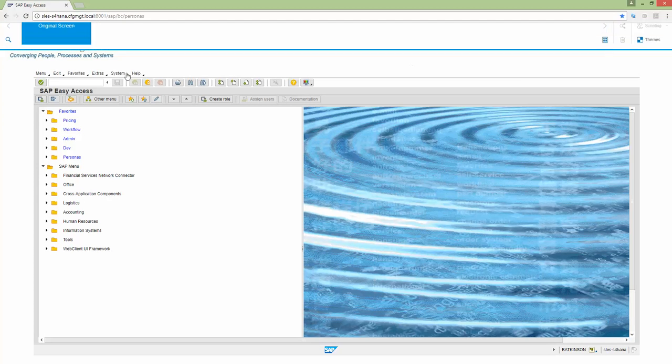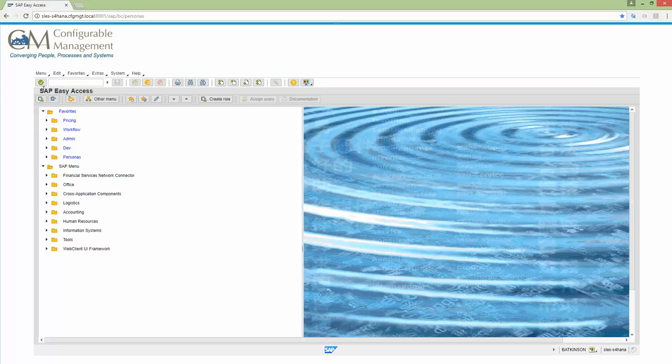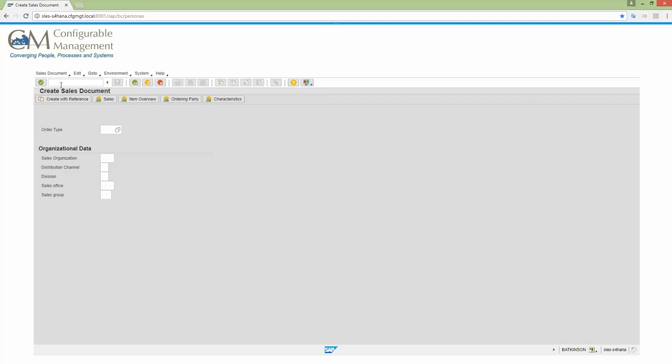And let's go ahead and, like I said, this will apply to all transactions. Right? So if I go to create a sales order V01. Okay. There you go. You see that gray background that I set.